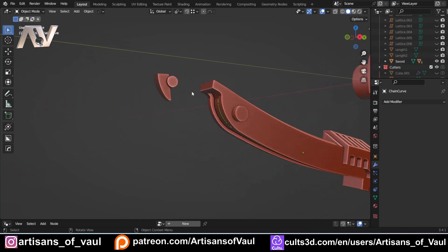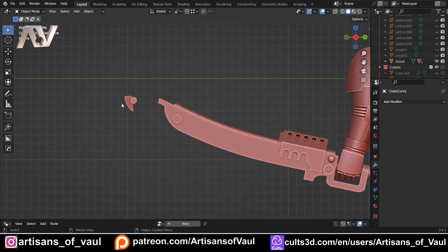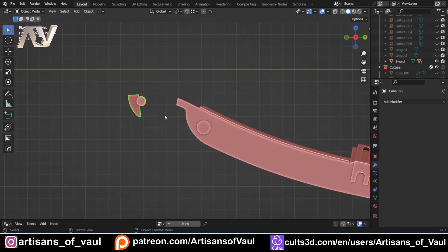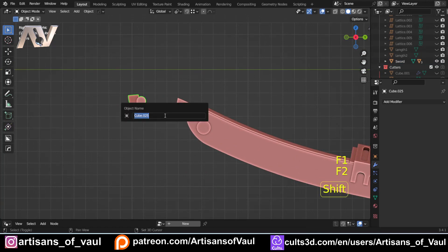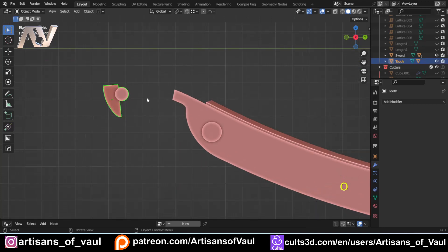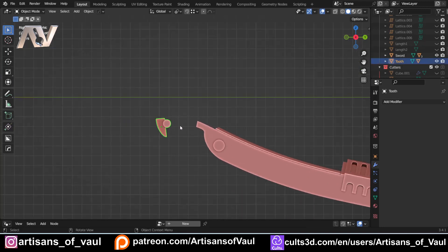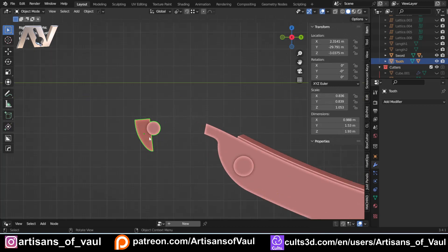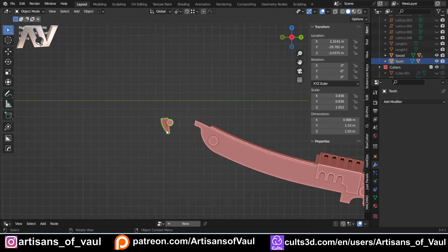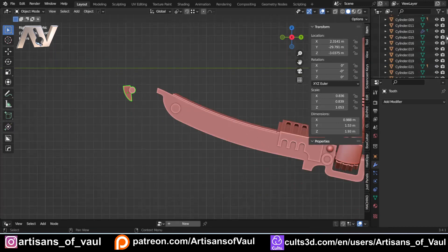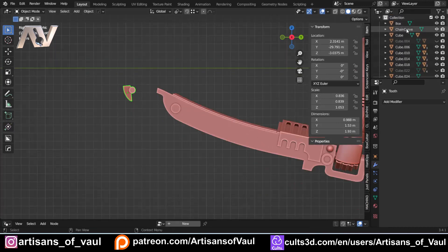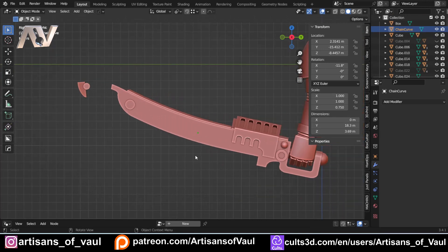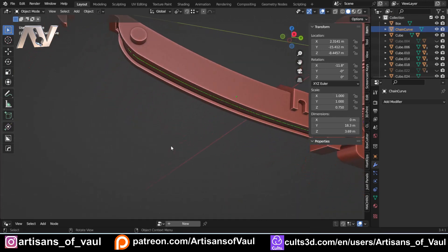The other thing I want to do is get my object that is going to be instanced — this one here — and name it something easy to remember. I'll press F2 and call this 'tooth'. We also want to make sure this is facing in a sensible direction. If I bring up the N panel you can see there's no rotation on this, which means this is going to be the way it's instanced. It's really important you sort that out.